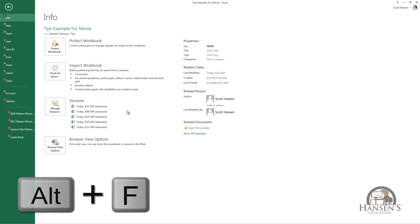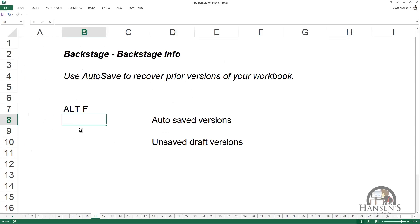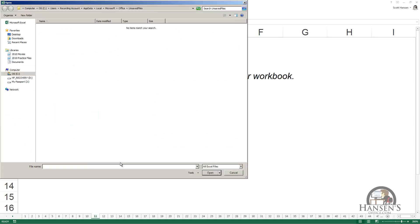Excel will save an unsaved draft version in this location. I don't have any listed here, but Excel will retain these unsaved draft versions of your workbook for four days for you to revert back to.